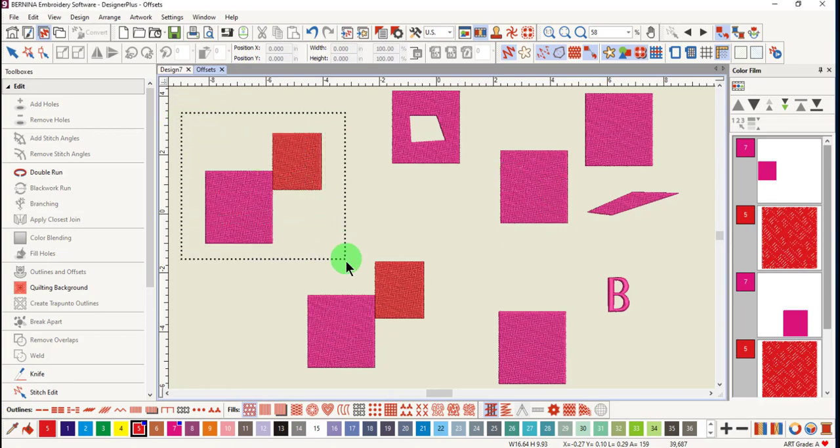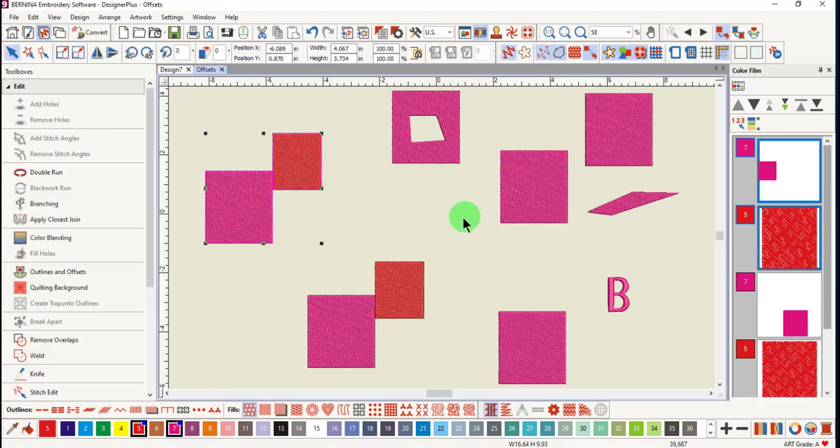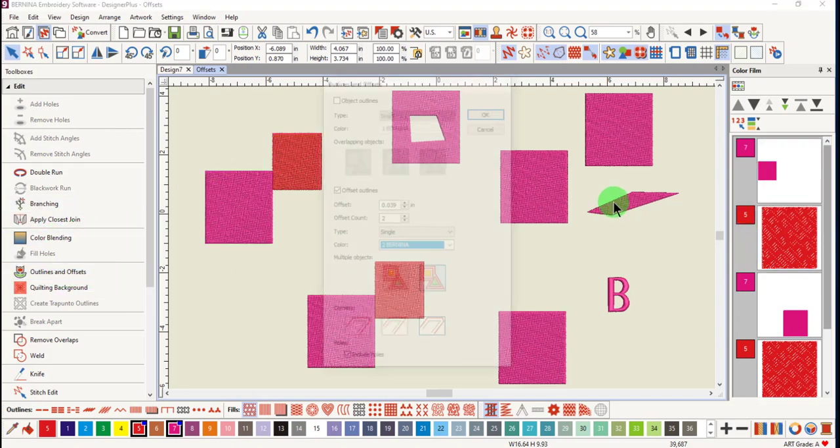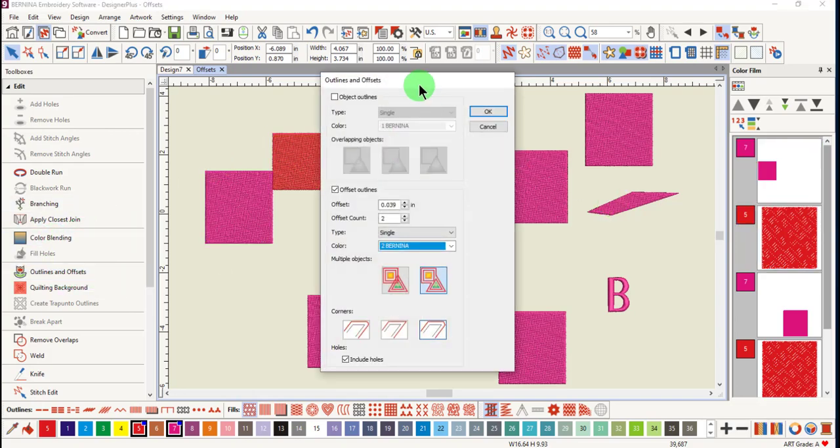First, select the objects that you want to add an outline to, then select outlines and offsets.